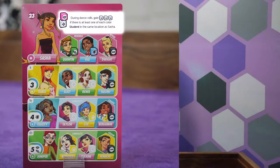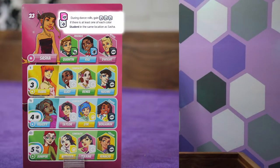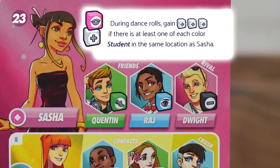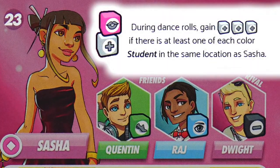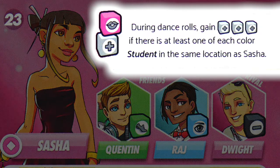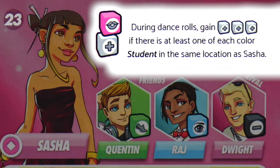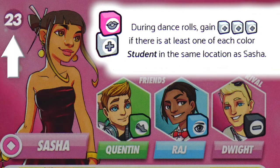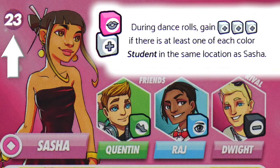Each player is then given one dance card face up into their play area, and they should read their personal abilities so that they know what their characters can do. The player with the lowest student ID is the first player.